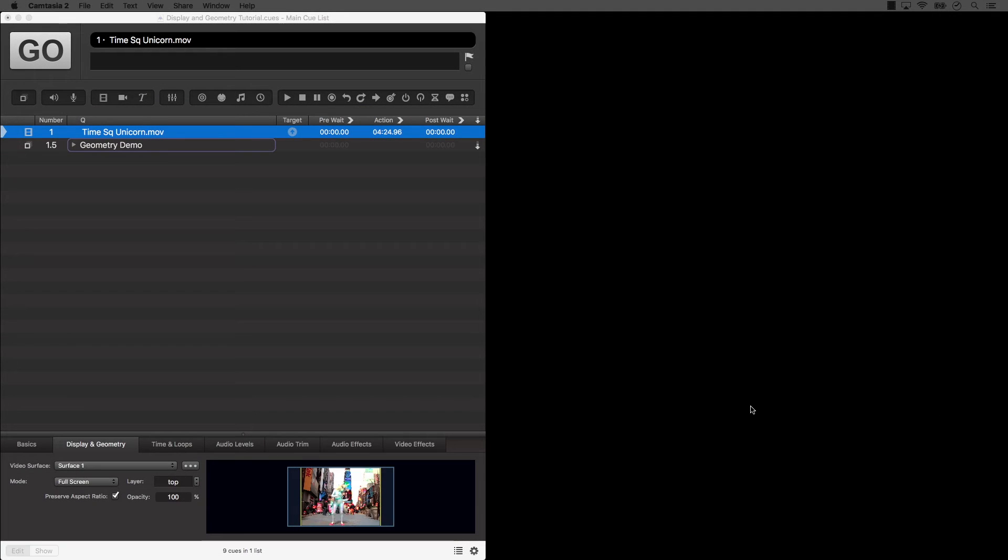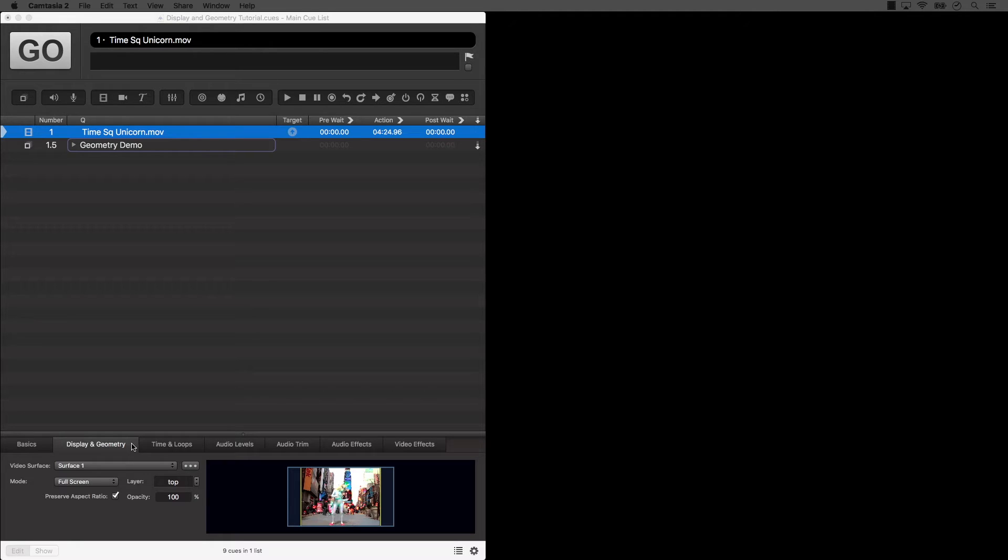Hello and welcome to the Display & Geometry tutorial. Display & Geometry is the second Inspector tab for video cues, and where most of the work on a video cue is done. We'll start in the top left corner of the tab and walk our way through each parameter one by one.